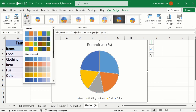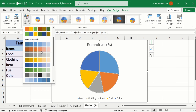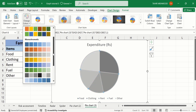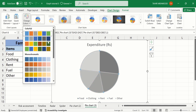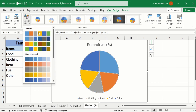If you scroll down, here you will find different options of Monochromatic. You can choose any color scheme to change the color of individual slices.